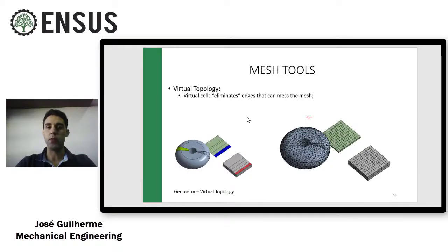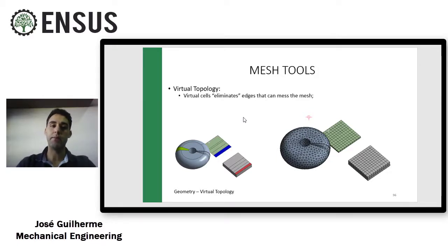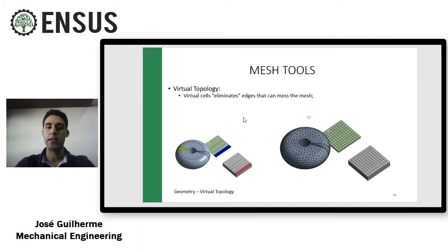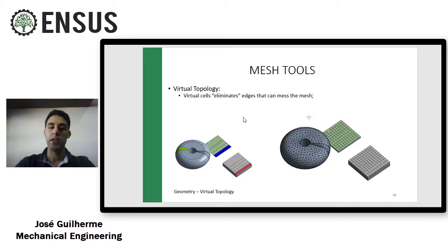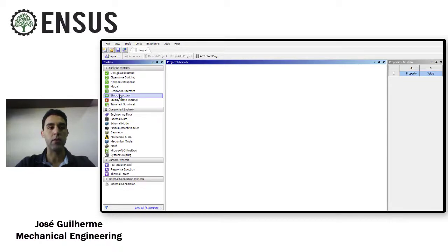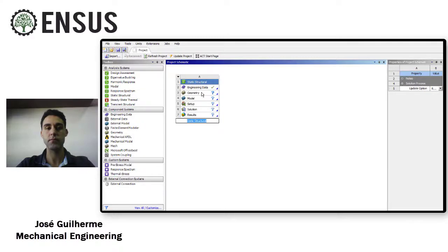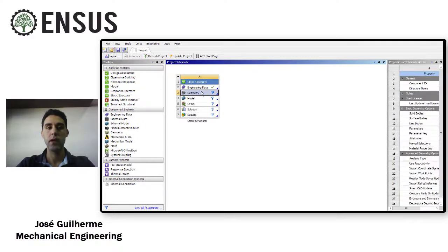So the first one we're going to talk about is the virtual topology. These tools eliminate edges that can mess the mesh. So let's do a real example to understand better. Grab a static structure analysis release here.